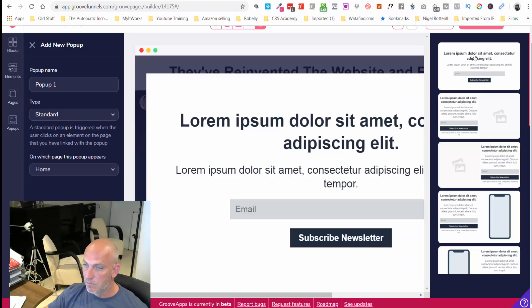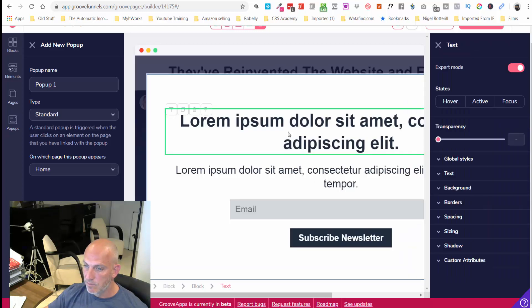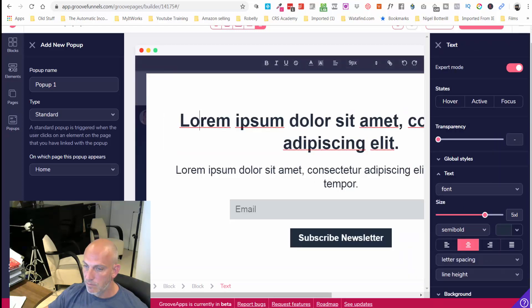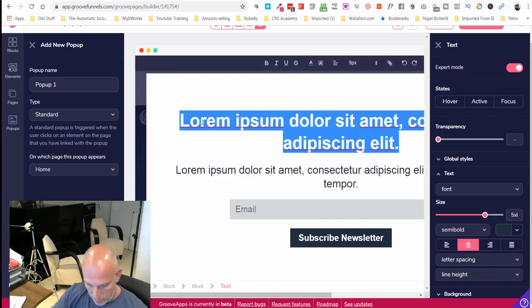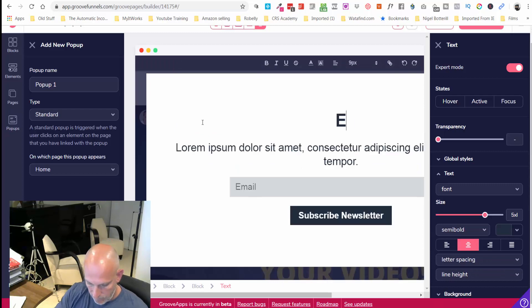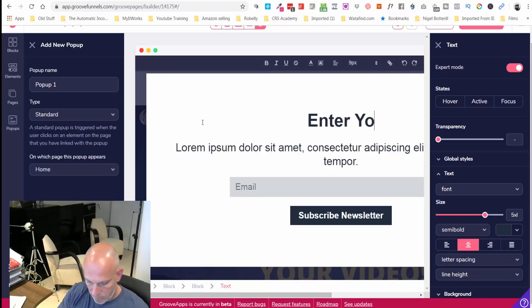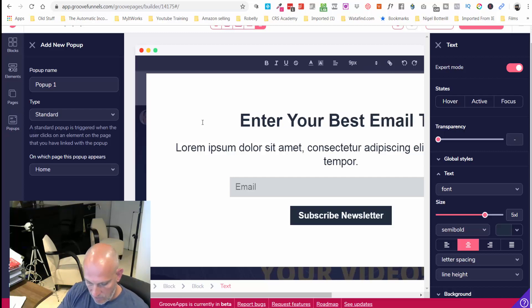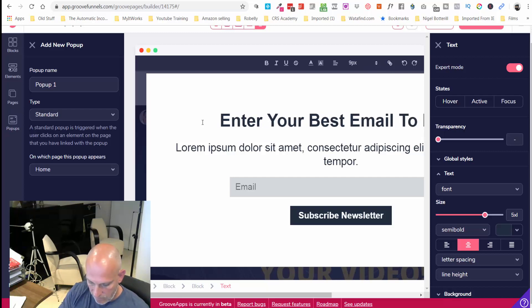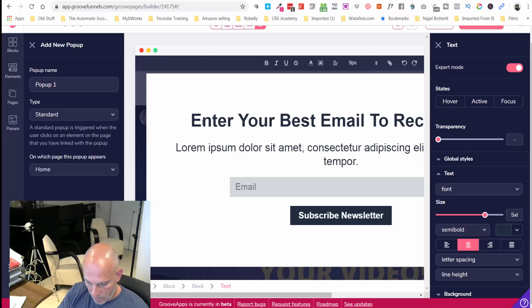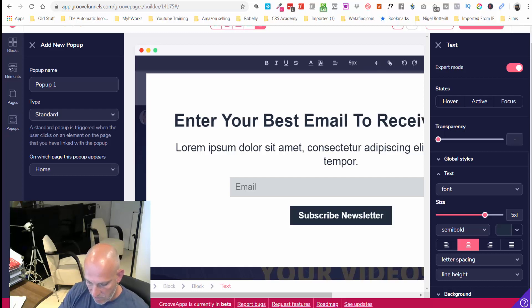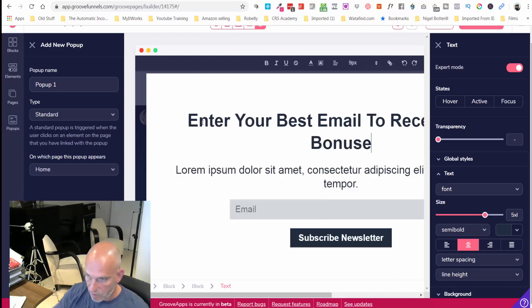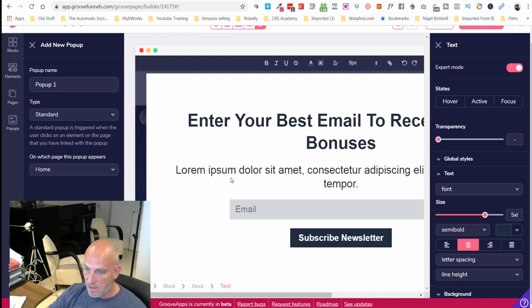All we want to do is grab their name and email or just their email, doesn't really matter. I'm just going to use this one: 'Enter your best email to receive your bonuses' because I'm going to give them some additional bonuses so they grab their affiliate sign up through me and not anyone else.